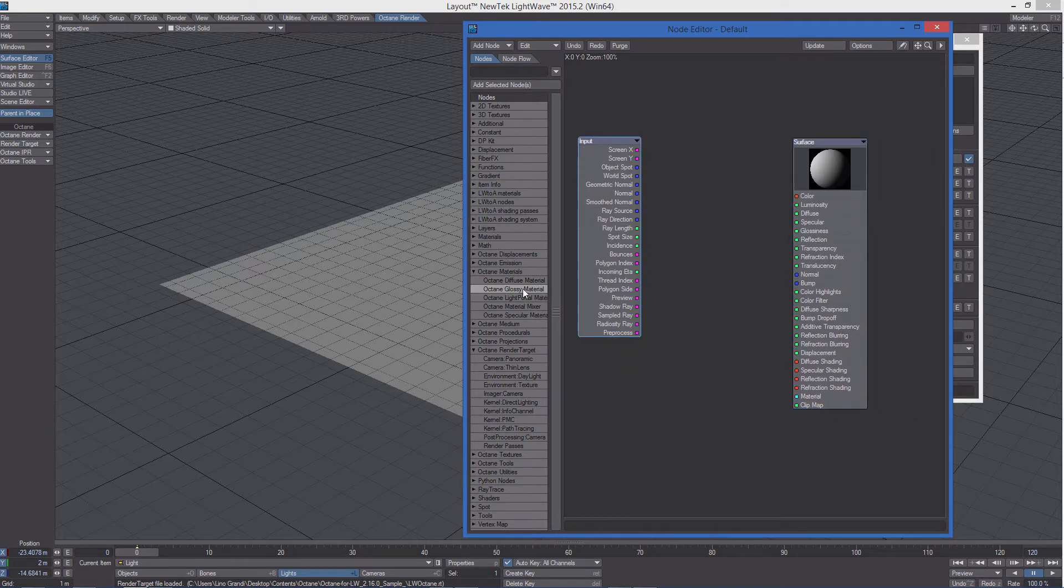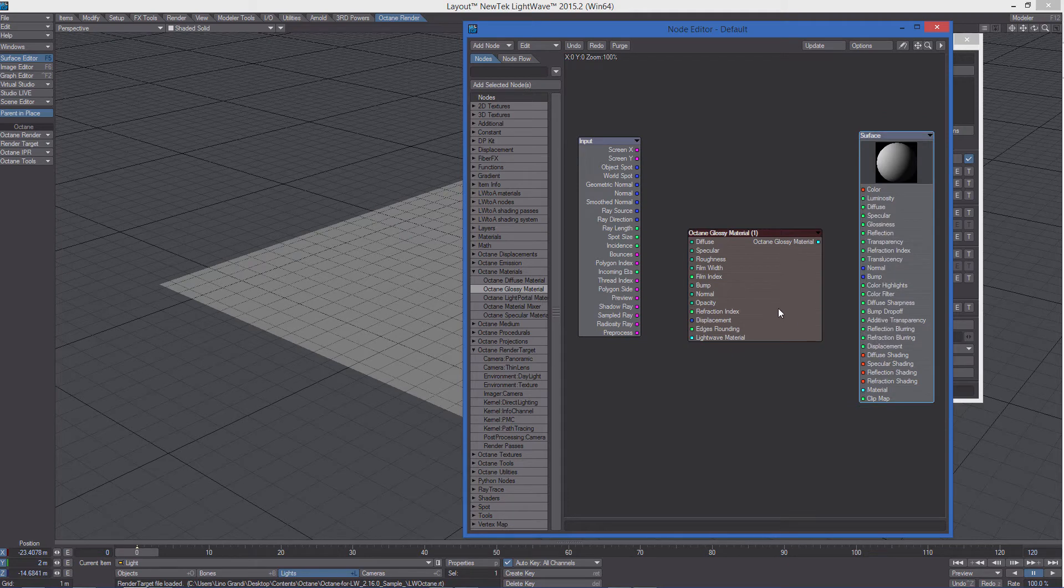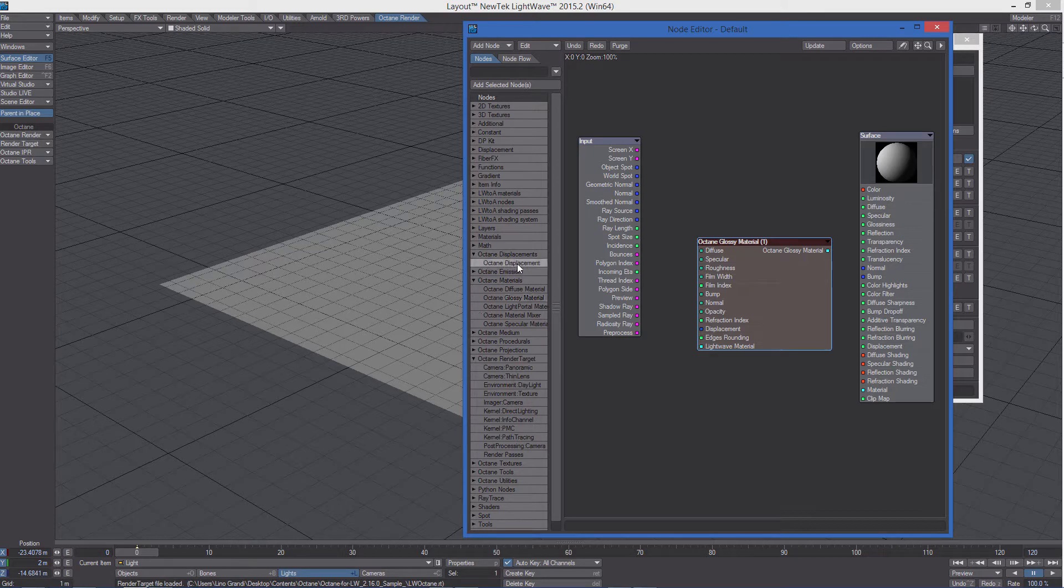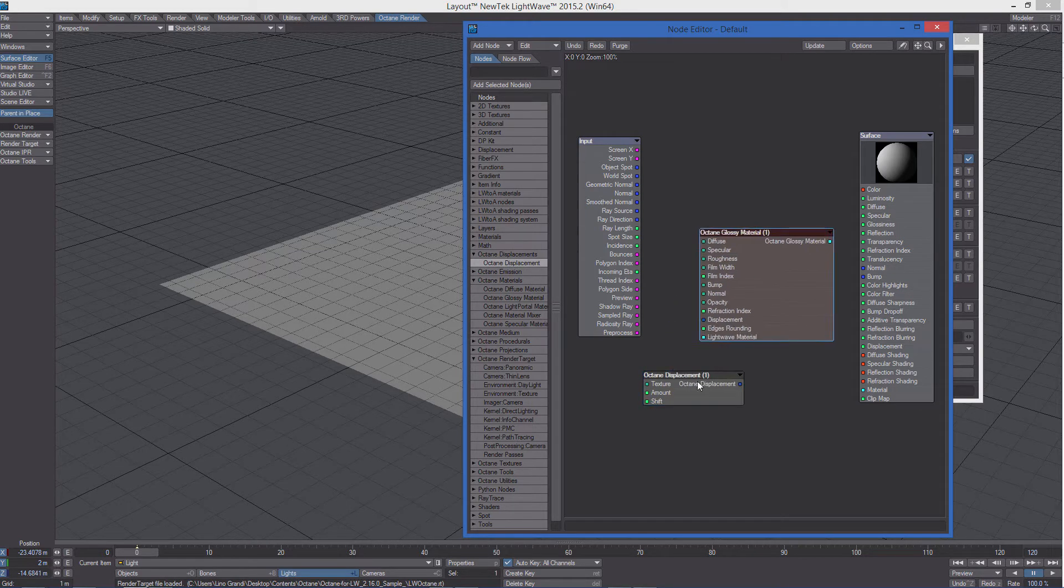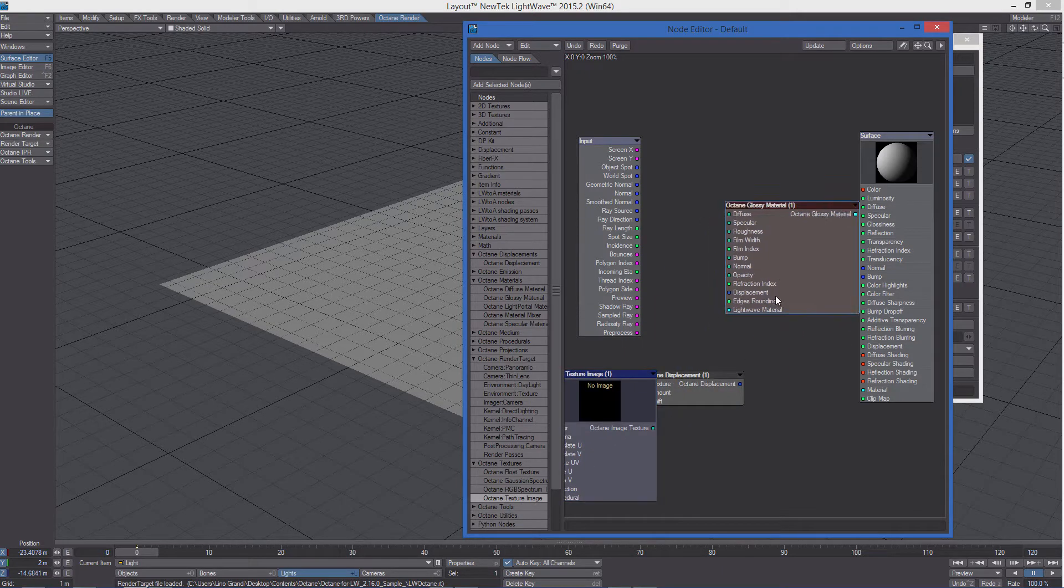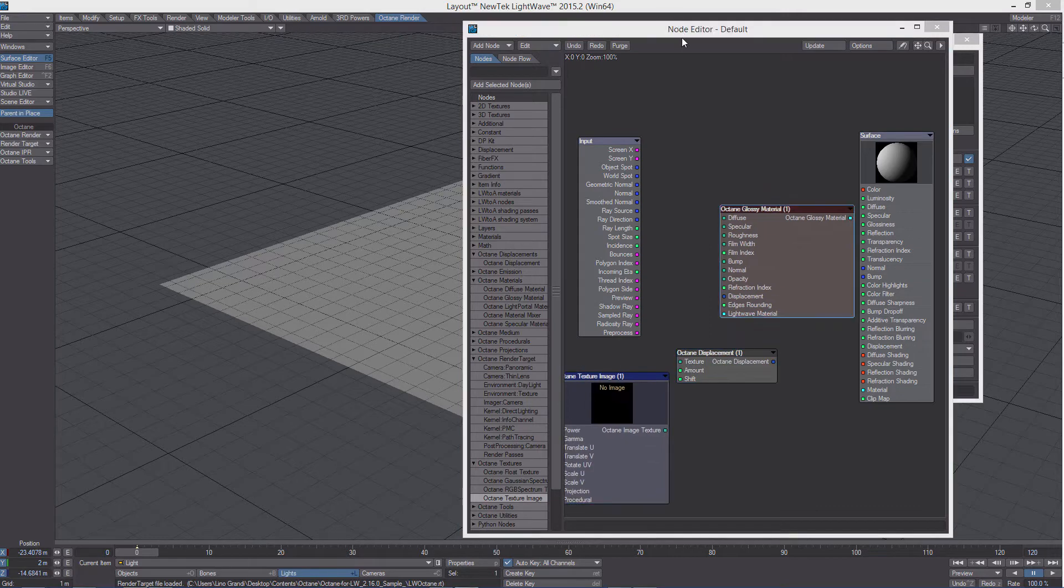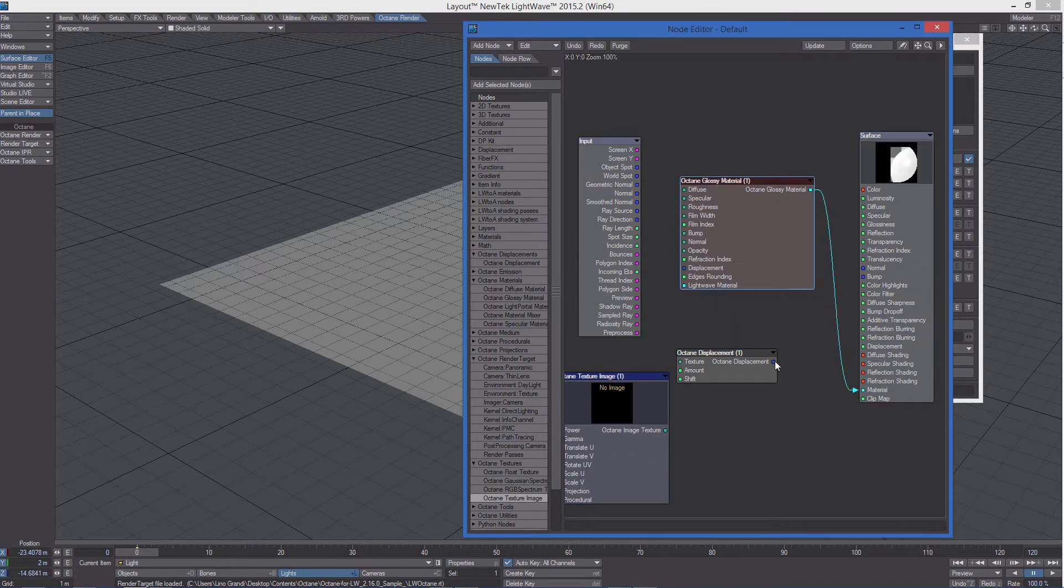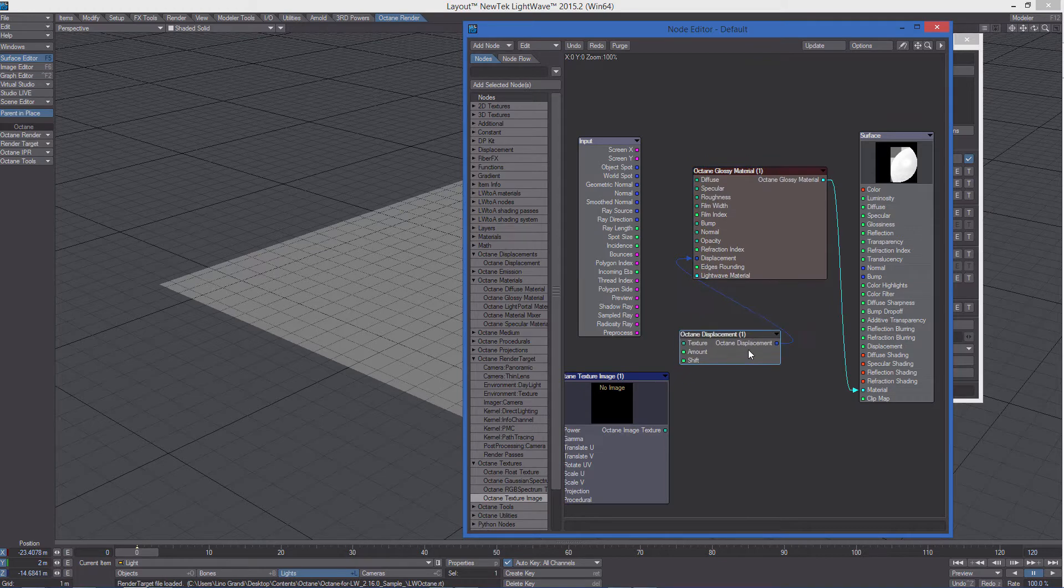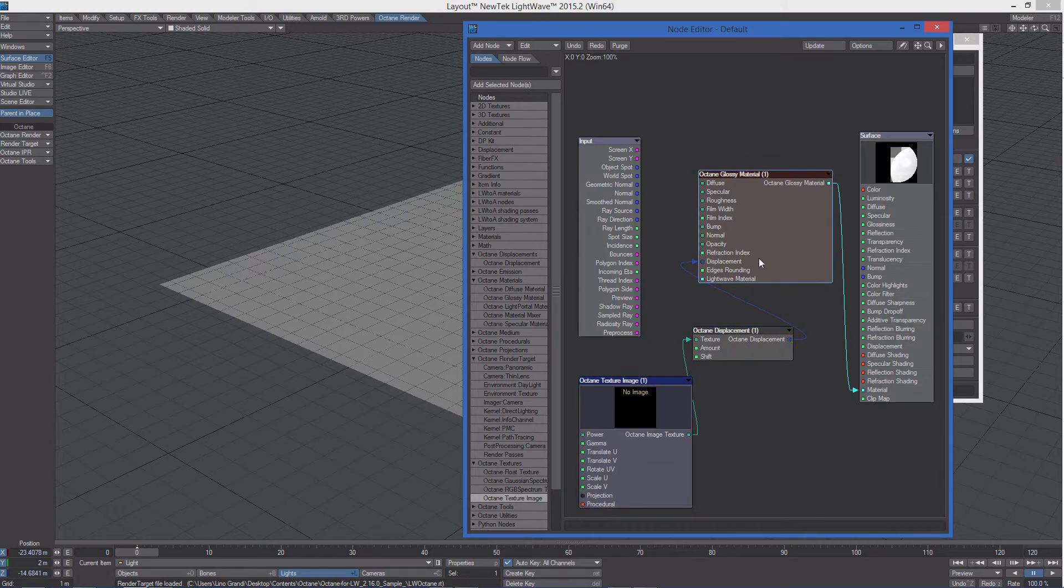So let's open the surface editor and then the node editor for the surface of the object. What we're going to do is create an octane material, then the octane displacement node, and of course, an octane texture image node. Let's connect the material, the octane displacement node to the displacement input of the material, and then the texture to the texture input.